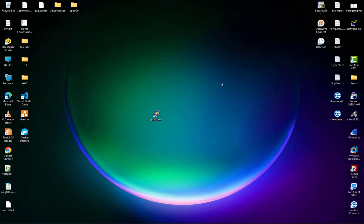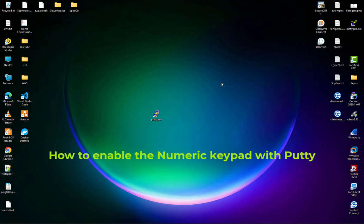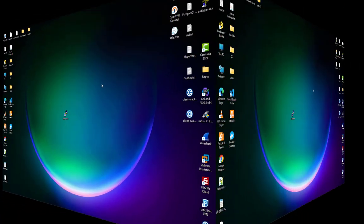Hello YouTube and welcome to another Windows tutorial. In this video I will show you how to enable the numeric keypad while using PuTTY. So are you ready? Let's get started.